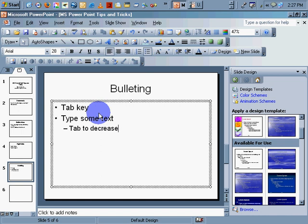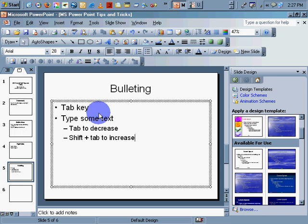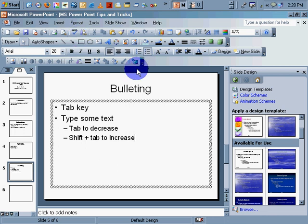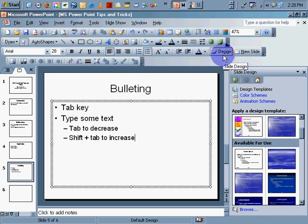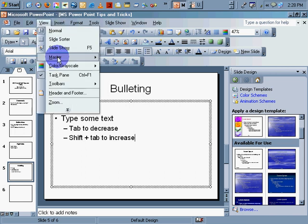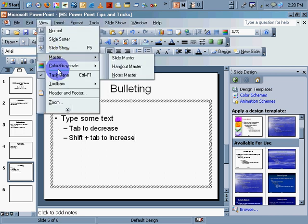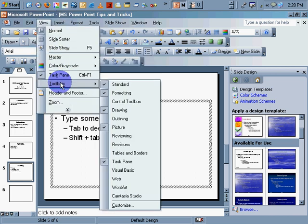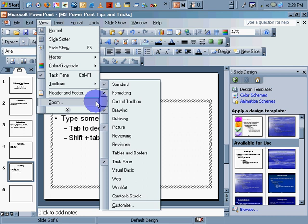Shift-Tab to bring it back out. Shift-Tab to increase or decrease, rather decrease, and Shift-Tab to increase, which is the same that you'd find up here in your toolbars.